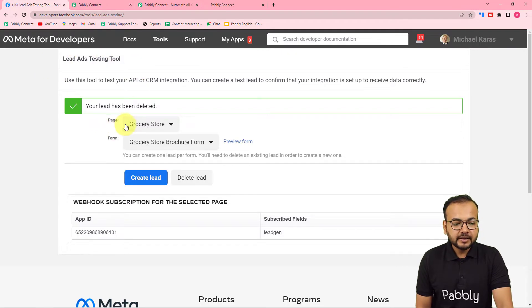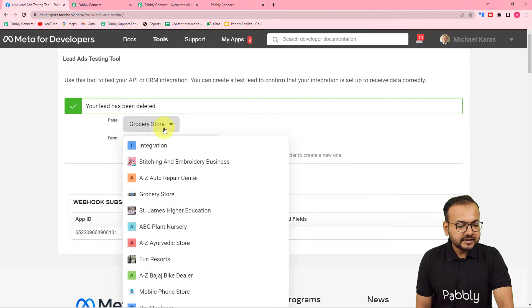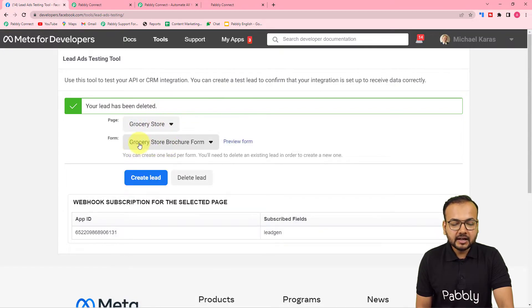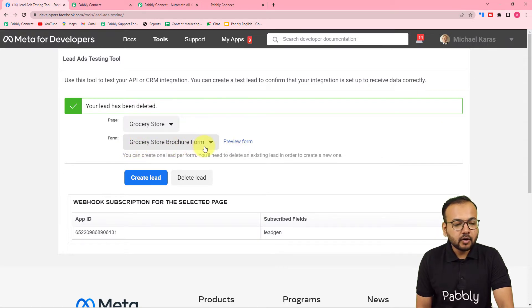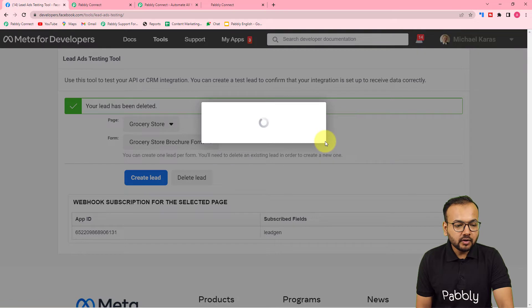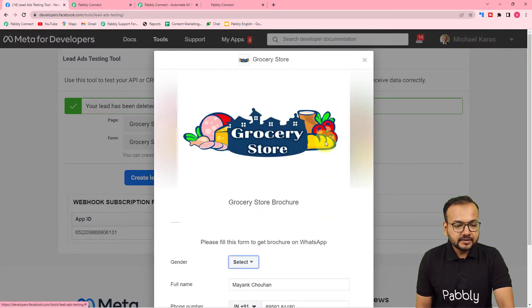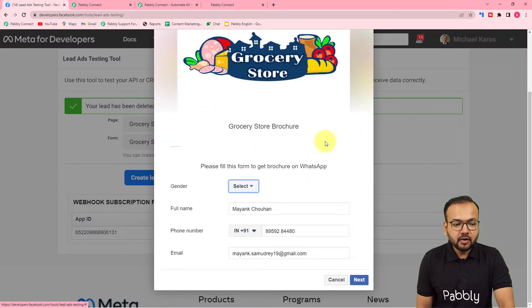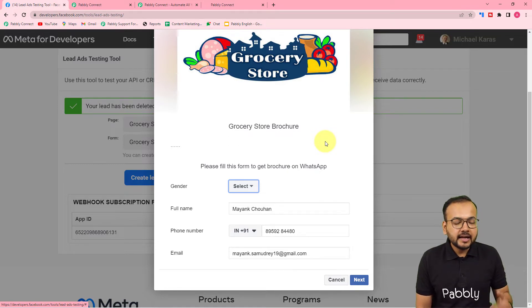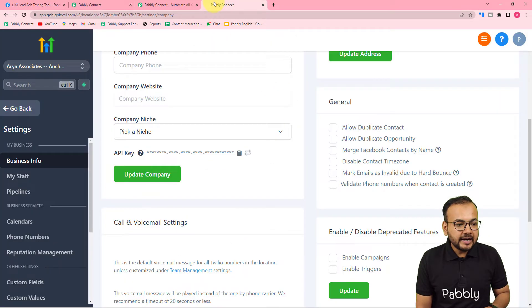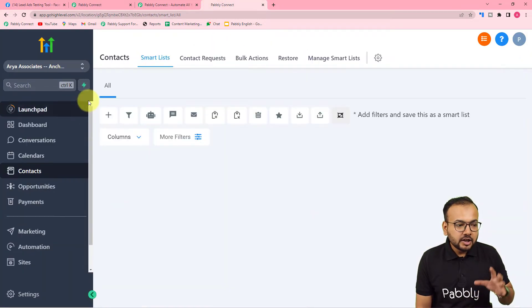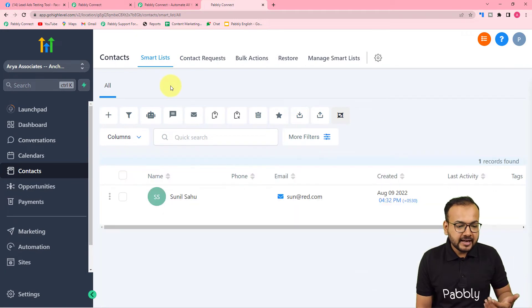Let me show you a demo. This is Facebook's Lead Ads Testing Tool, which asks you to select the page and the form attached to it. I have selected the 'Grocery Stores' page, which has an ad running with a 'Grocery Store Brochure' form attached. This is the lead generation form — with this we can generate leads.